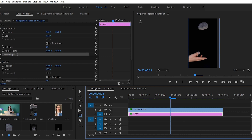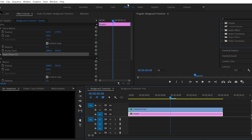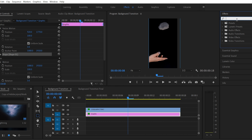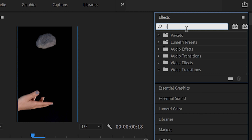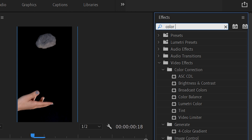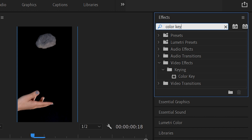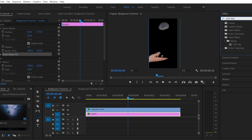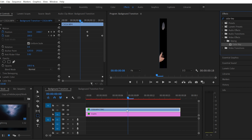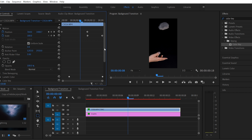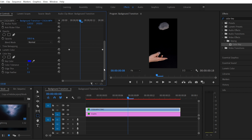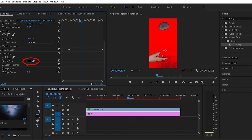Go into your effects panel, type in 'color key' in the search bar, and drag the color key onto the clip where you're trying to isolate the subject. You'll see the color key pop up in your effect controls. Hit the dropper and select the color you're trying to remove — in this case it's black.